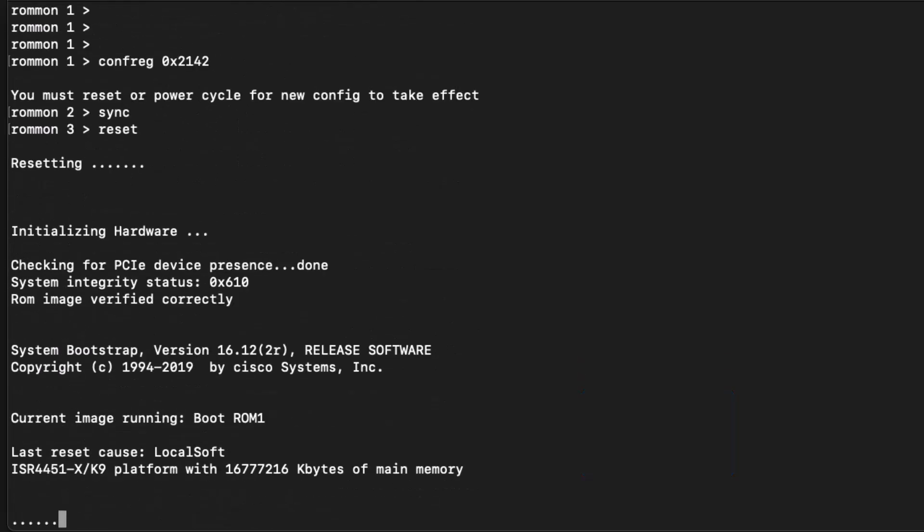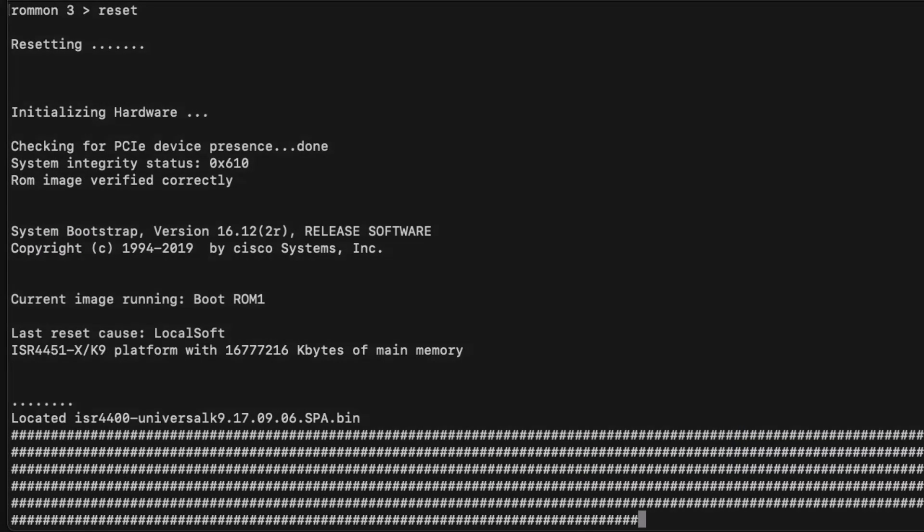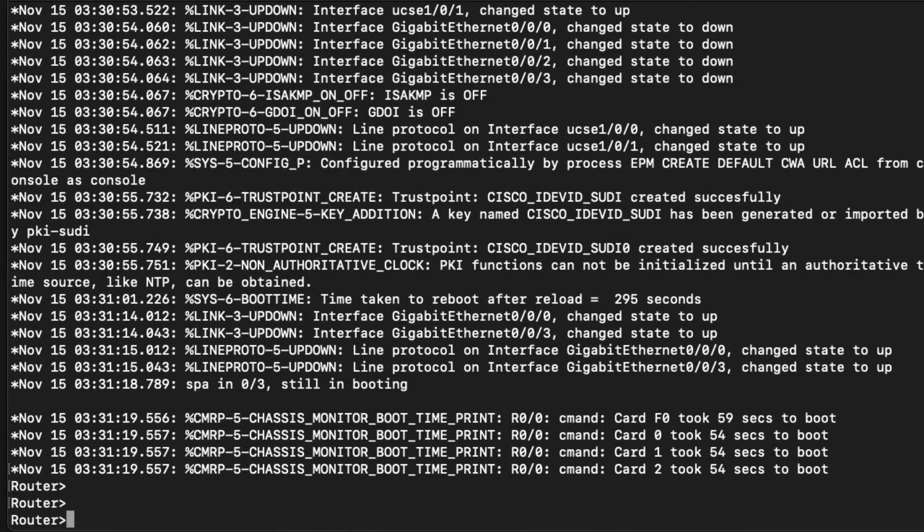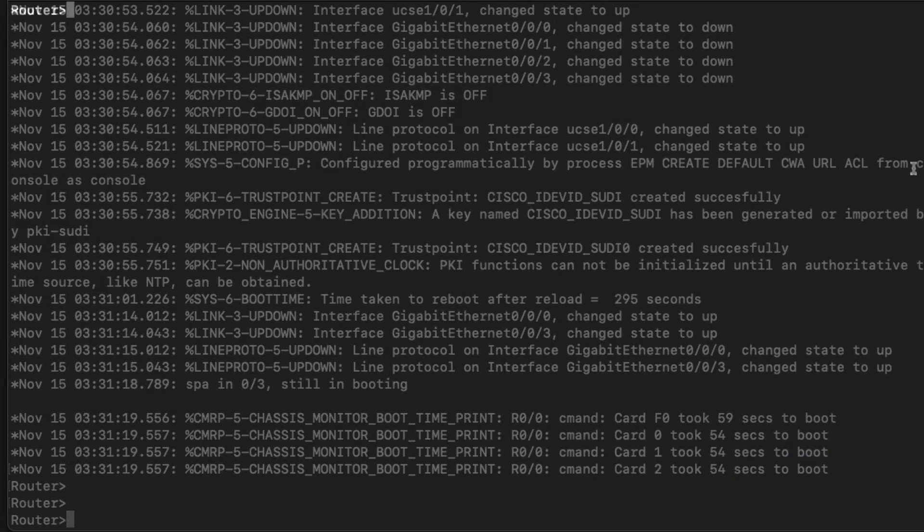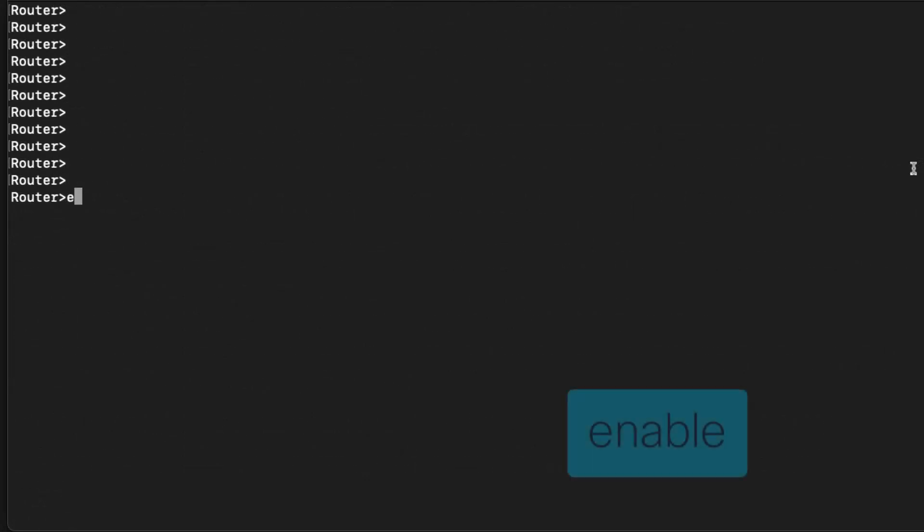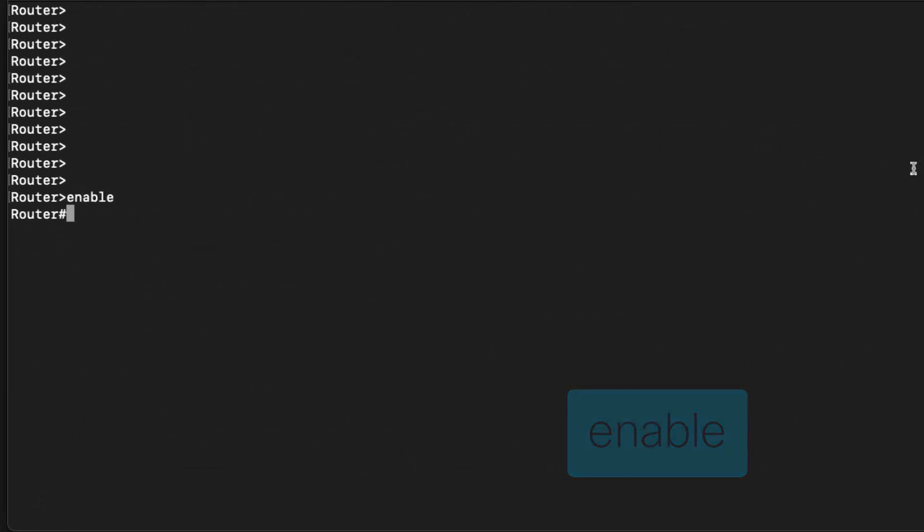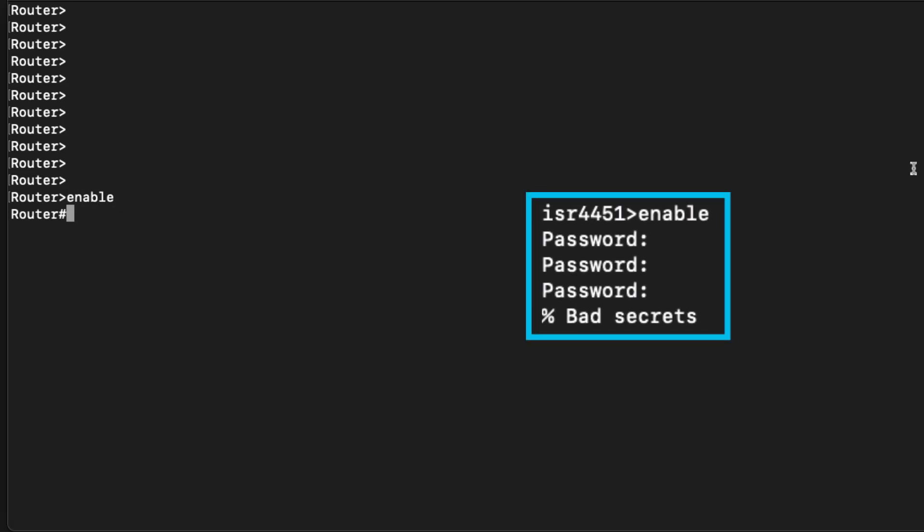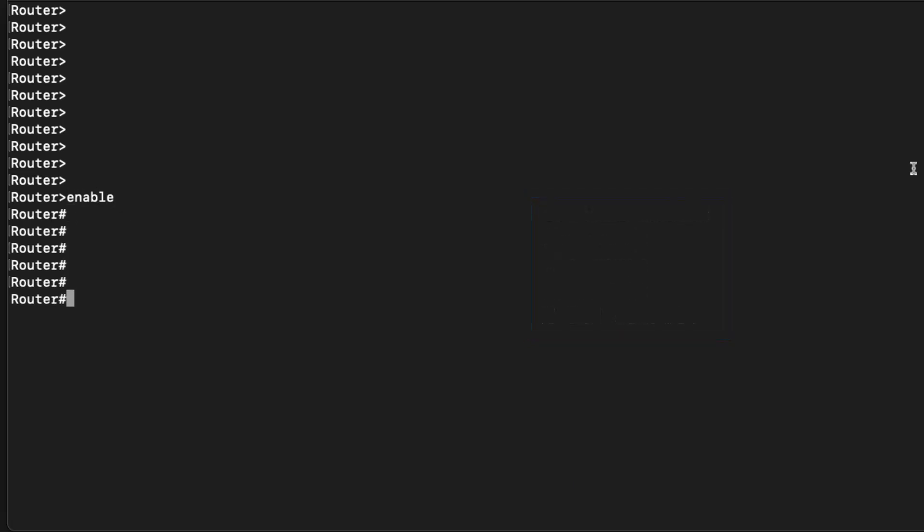Once the router boots up, you'll notice that it is operating with the default configuration. Then we can enter privileged exec mode with the enable command. Originally, this is where we were blocked by the forgotten password, but we can see that we're now successfully into privileged exec mode.